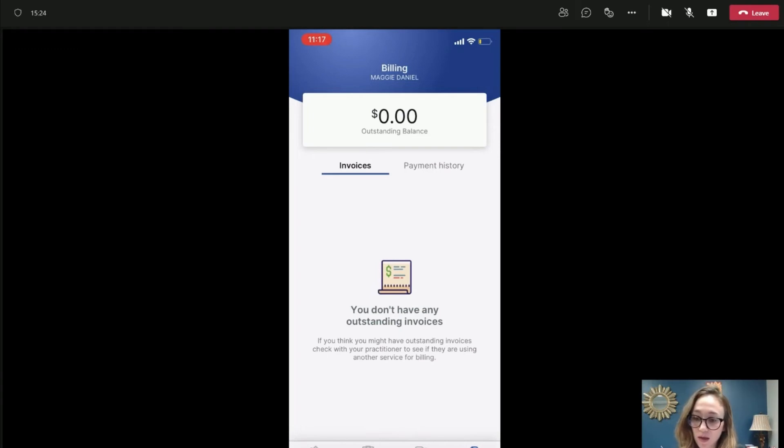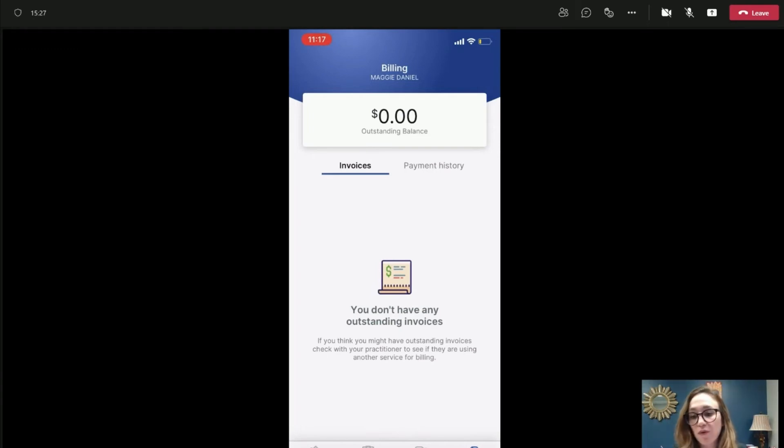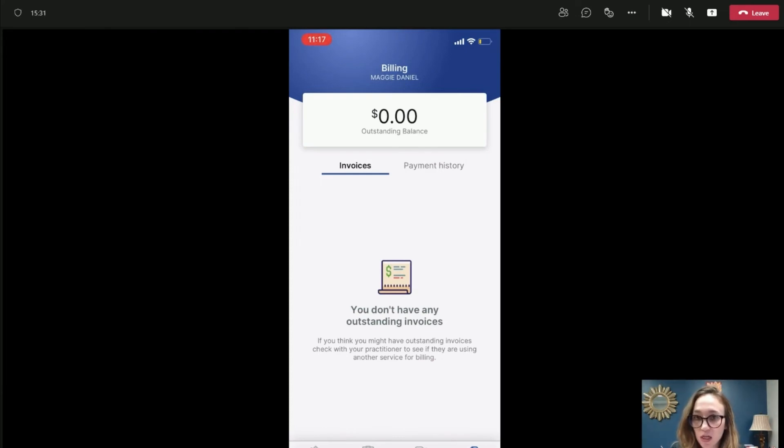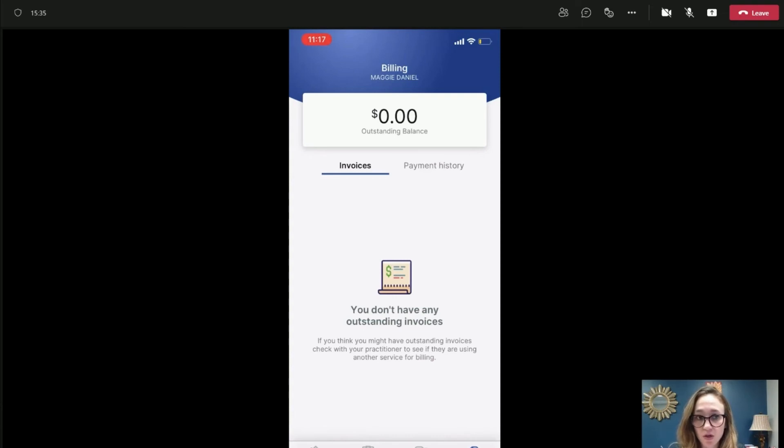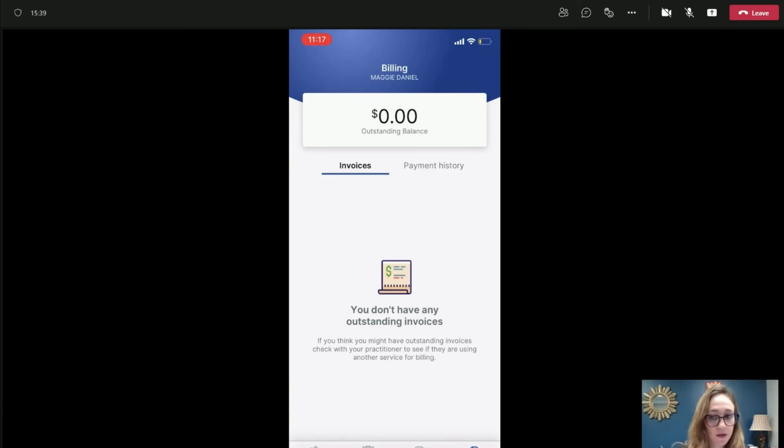I think that's basically all that you need to know about how to use our Canopy client portal on the app and online. If you have any questions, feel free to shoot me an email, Maggie at BKM-CPA.com. And if you need access, again, just let us know. We can get that to you.